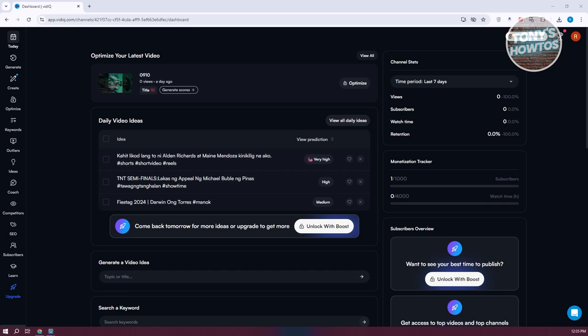VidIQ actually offers different tools that you can use. For example, you have the option to start generating topics and ideas, or you can use keywords and do some research for your YouTube videos. We'll be discussing the most important tools here to get you started on using the platform itself.